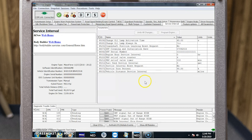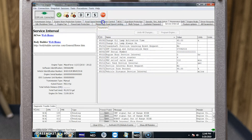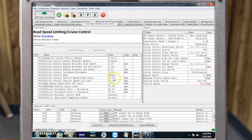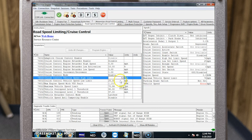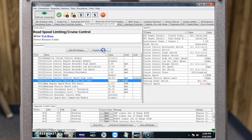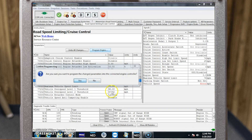Now let's go up and change our maximum cruise control speed. We'll select the tab and choose cruise control vehicle speed limit high. Go ahead and enter your new value, click enter, then select program engine and follow the prompts.